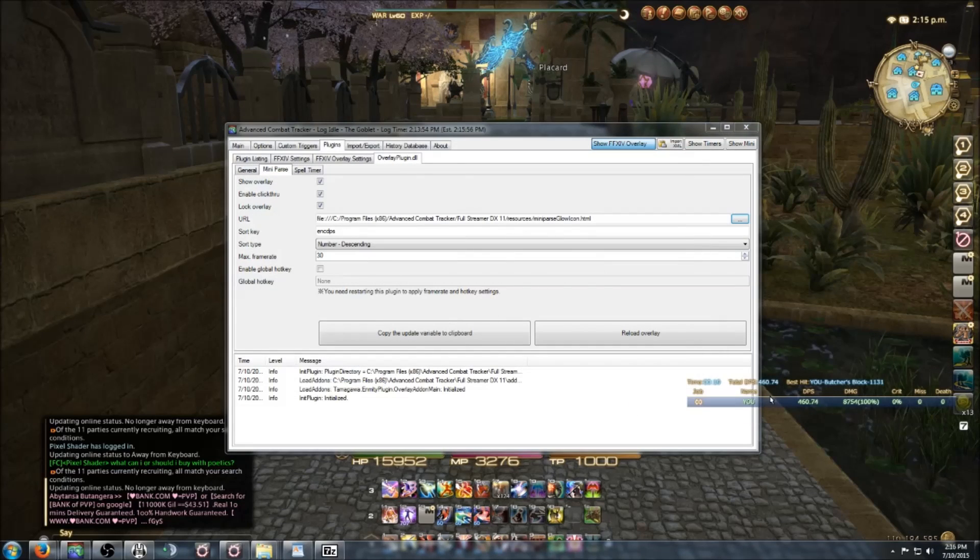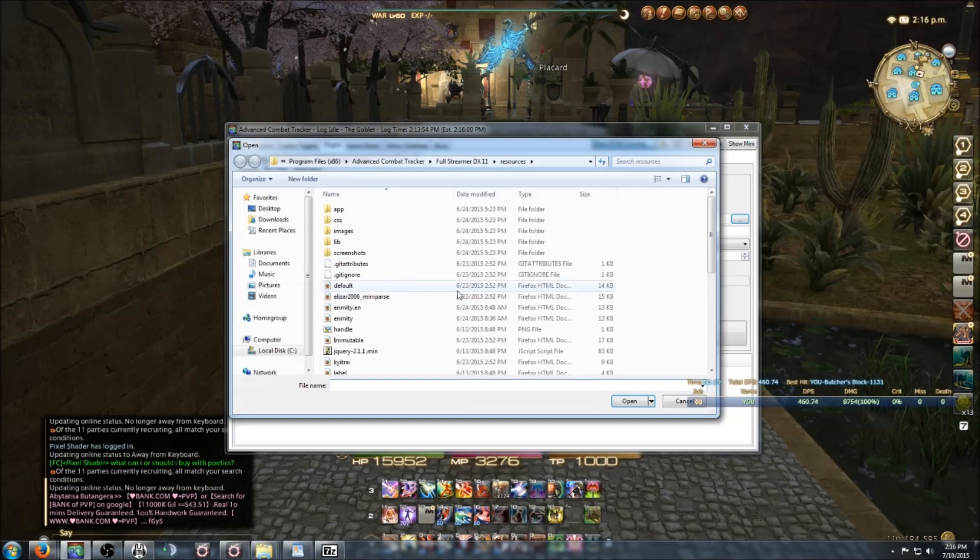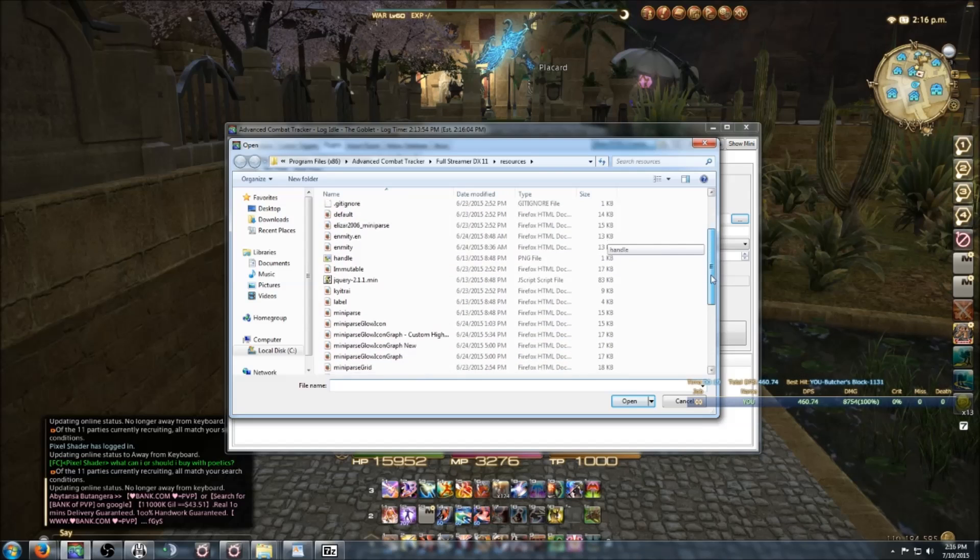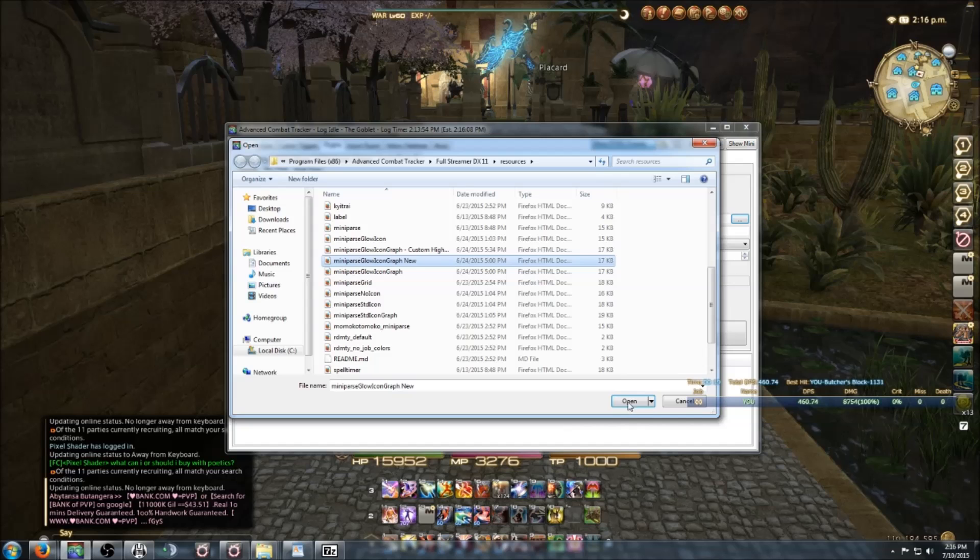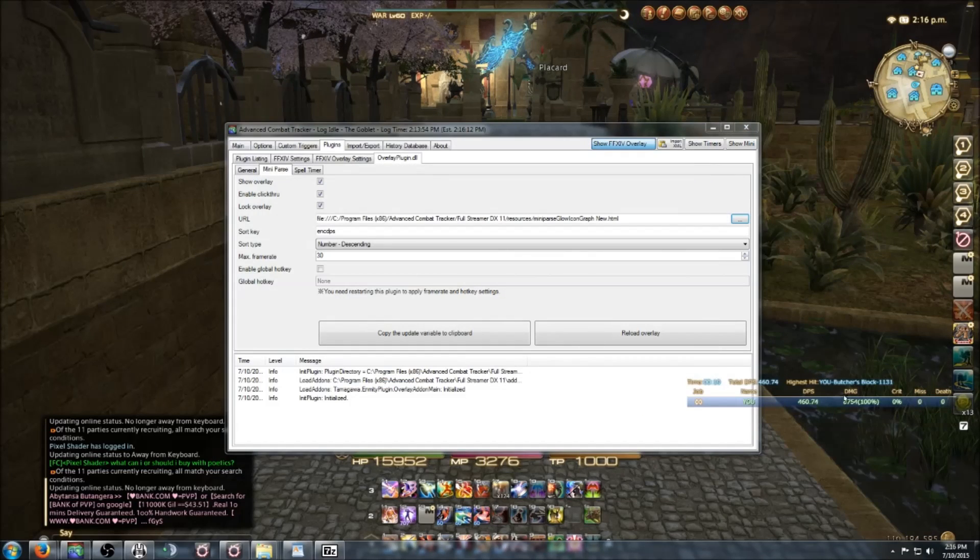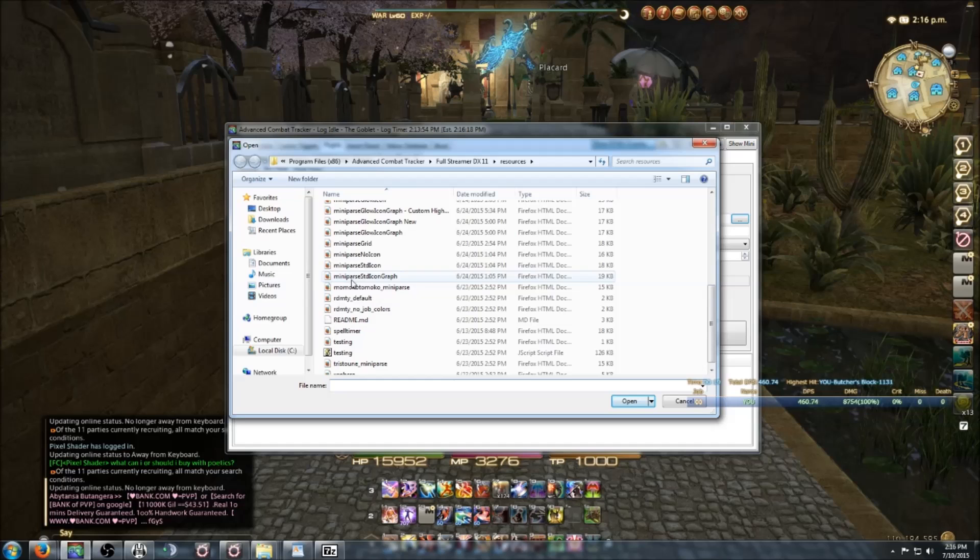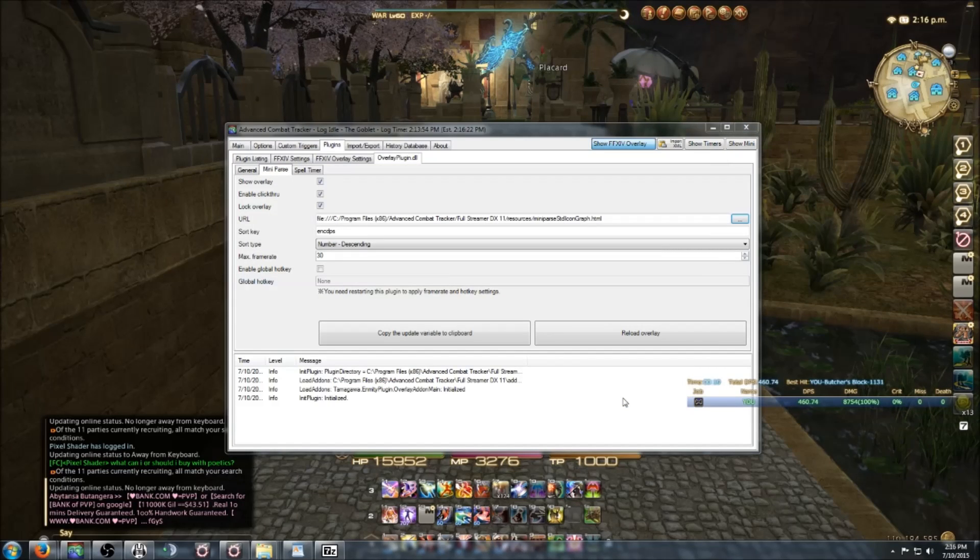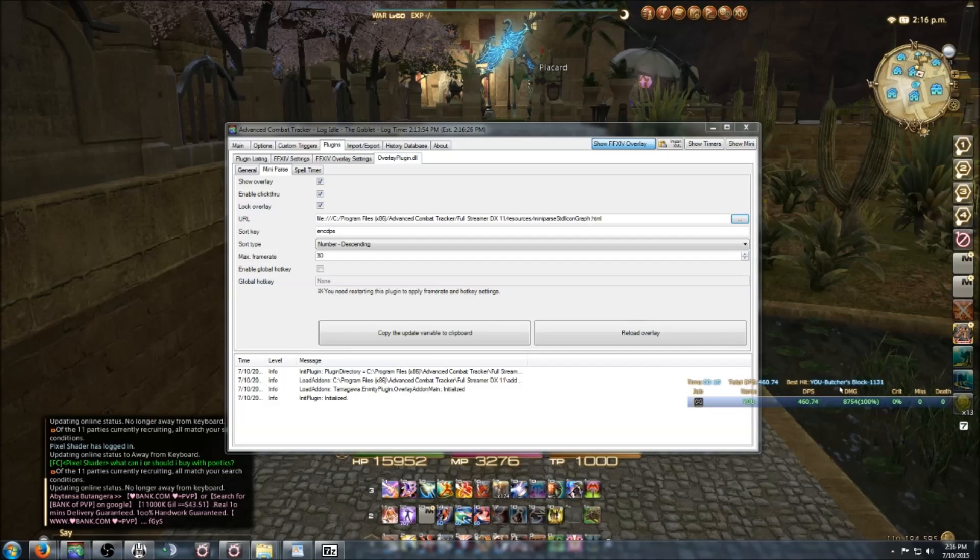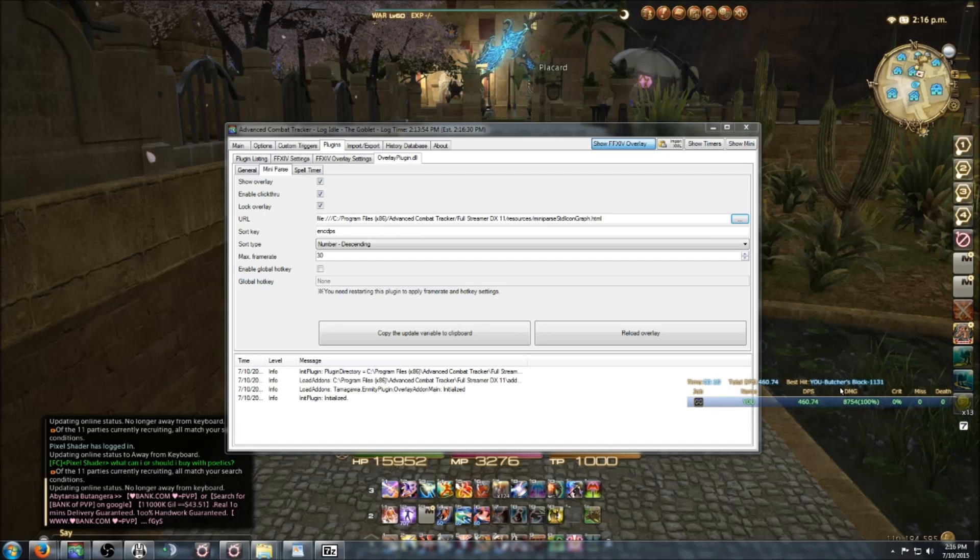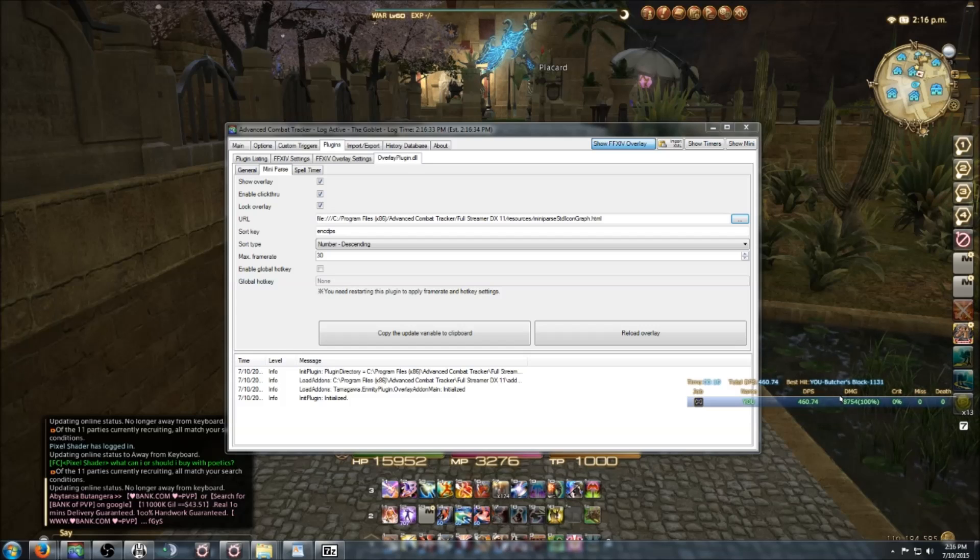Let's say I want this mini parse glow icon. See, this one looks a little different. Some of the information will be changed on this one. This one's very similar. If you want to actually change the information displayed, you have to mess with the HTML, but the damage now is different. Each skin will be a little different.